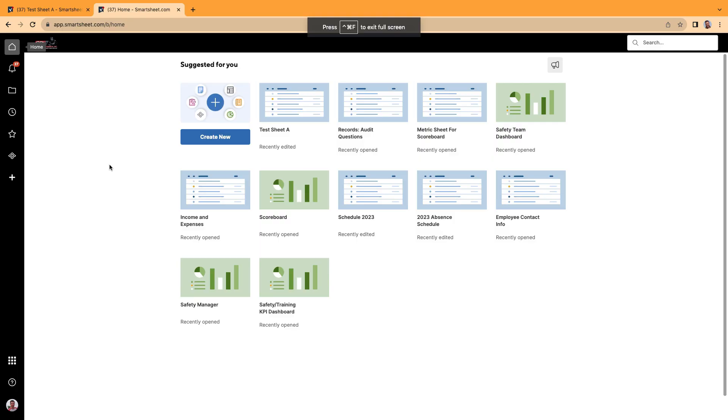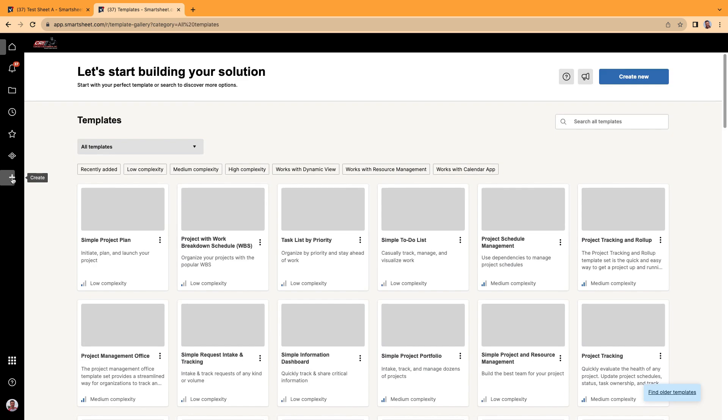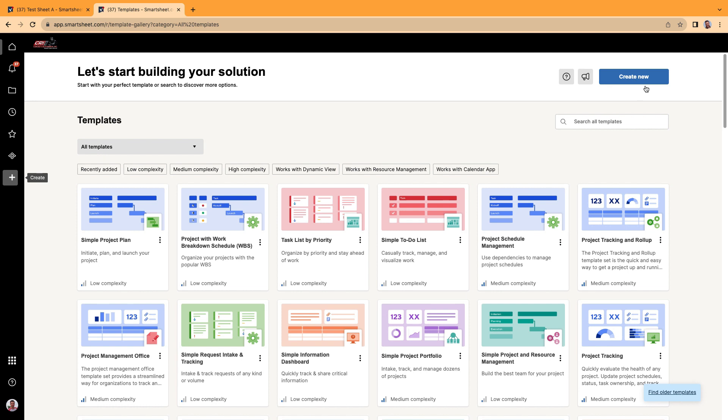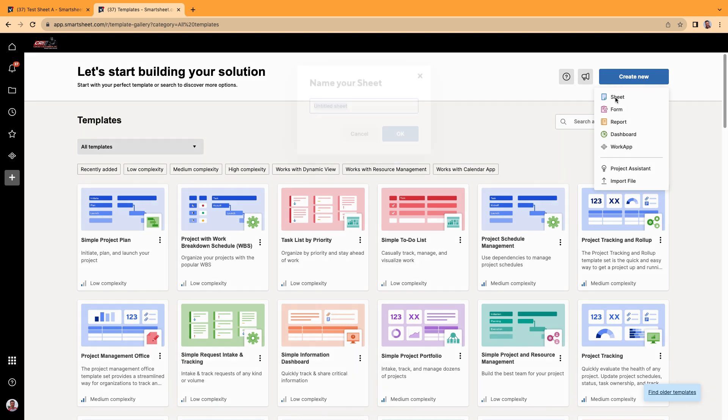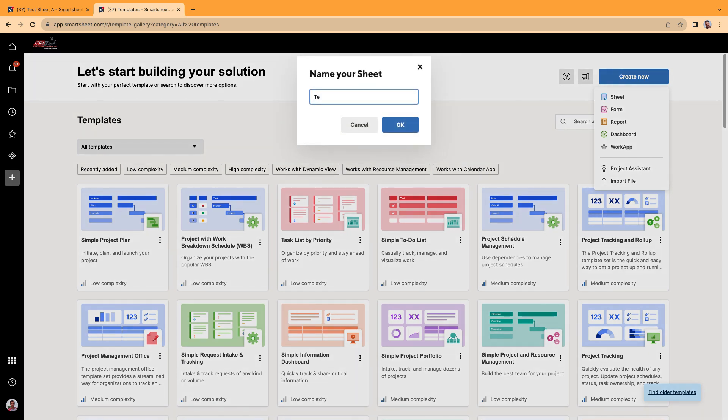Alright, let's go ahead and create that sheet summary. So I'm going to create a sheet from scratch so you can follow it every step of the way. I'm going to create new.